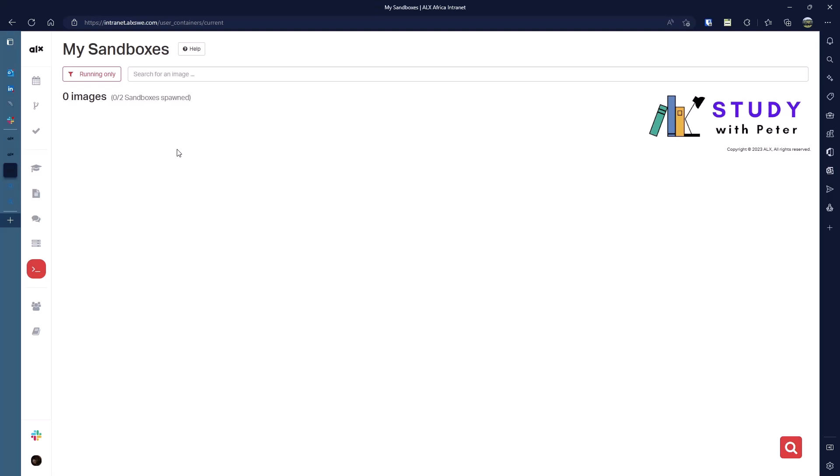And once you don't need it anymore, then you actually can go ahead and delete it. And somebody asked a question during the event: what happens if we mistakenly delete our sandbox? Well, the answer is that most of the project that you're going to be doing is going to be sent to GitHub, which is the information you provided during when you were creating your profile.